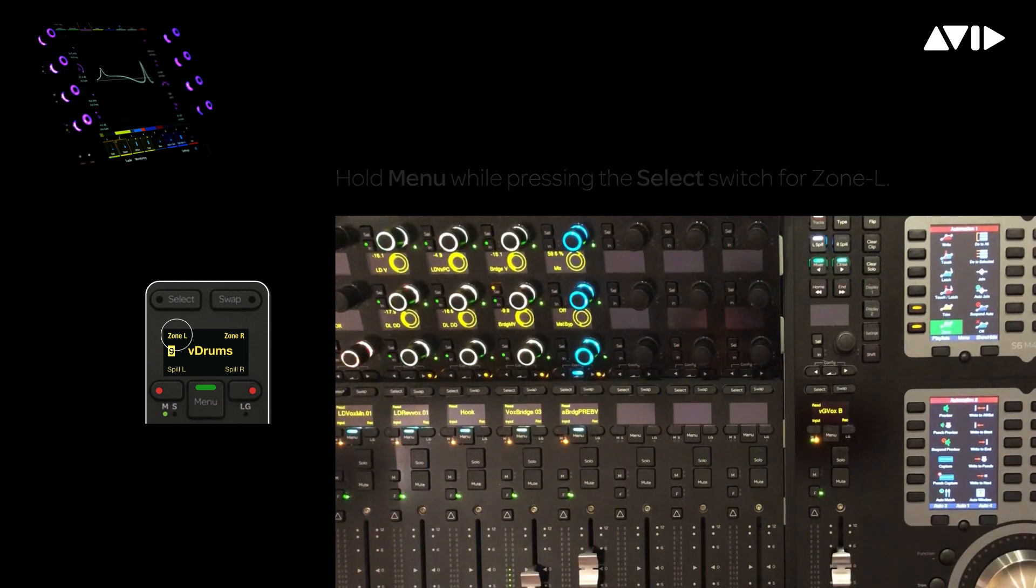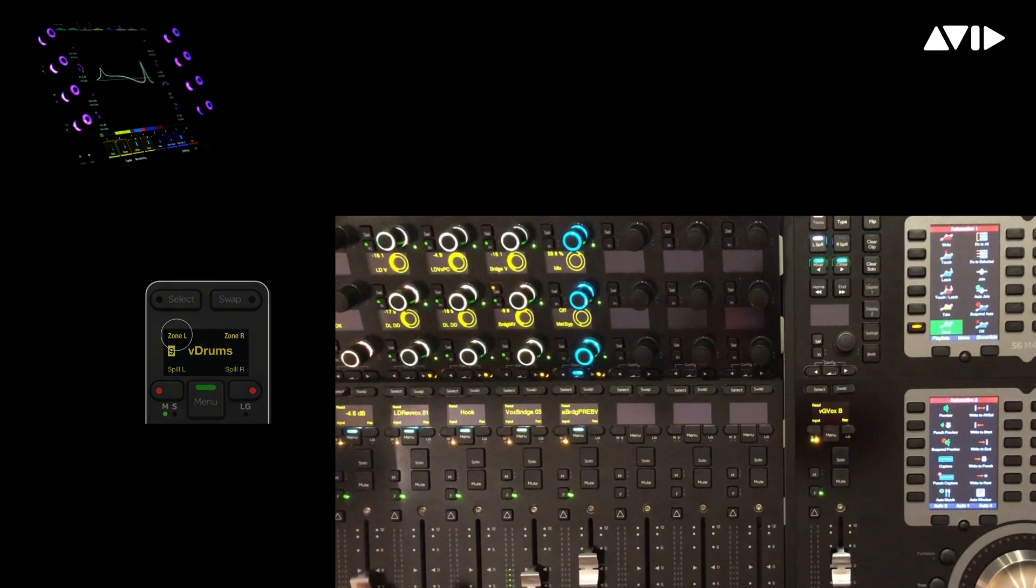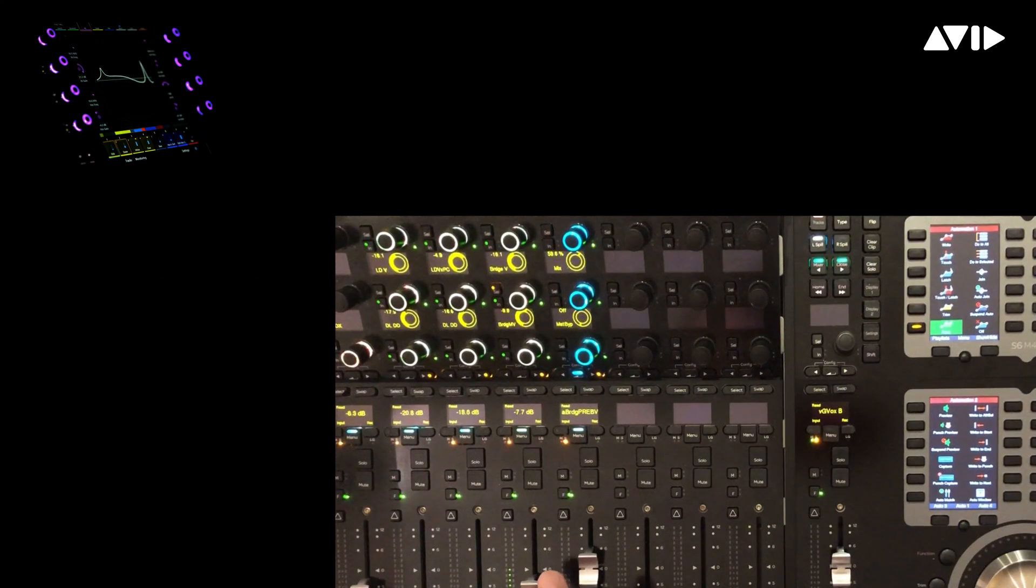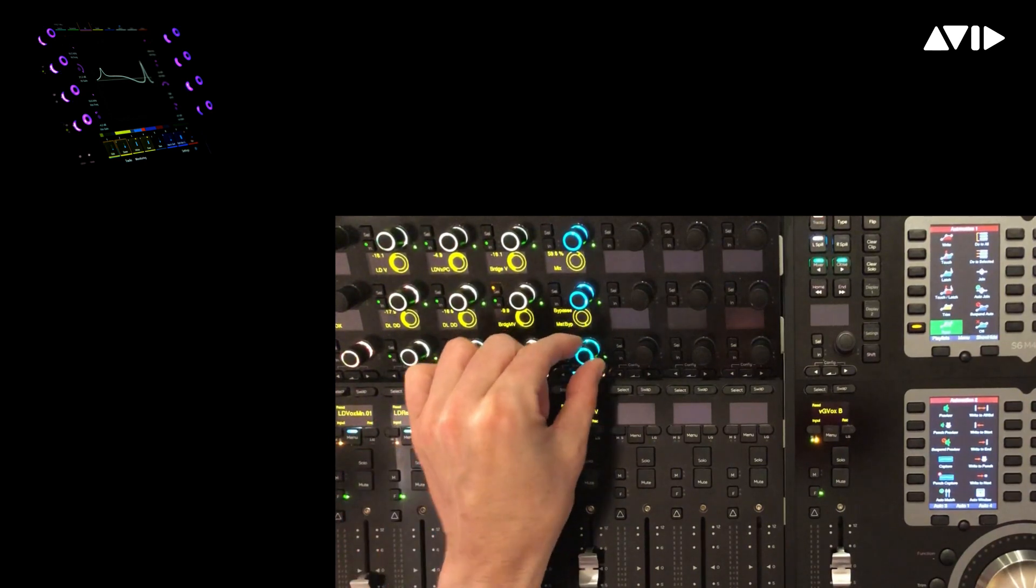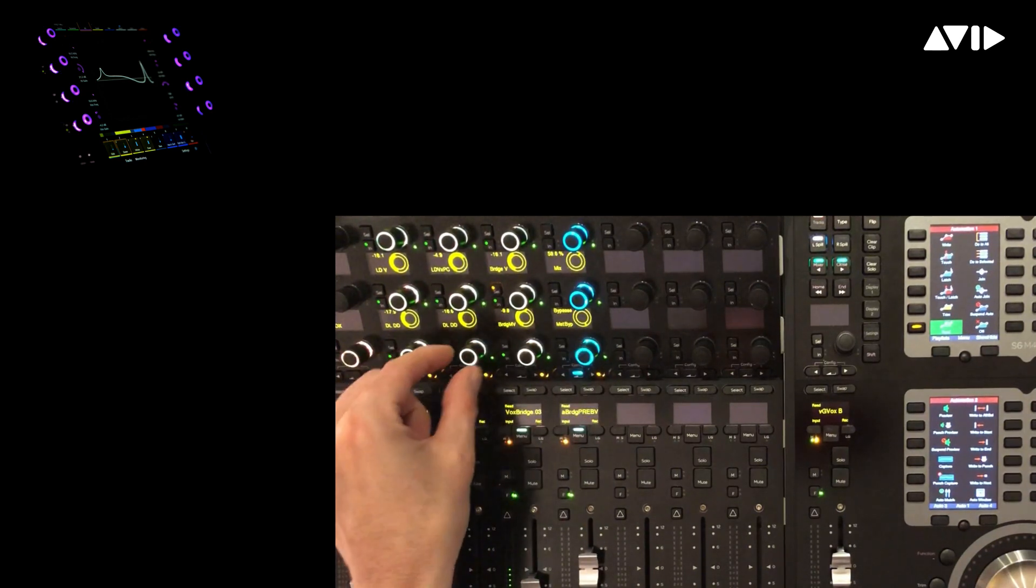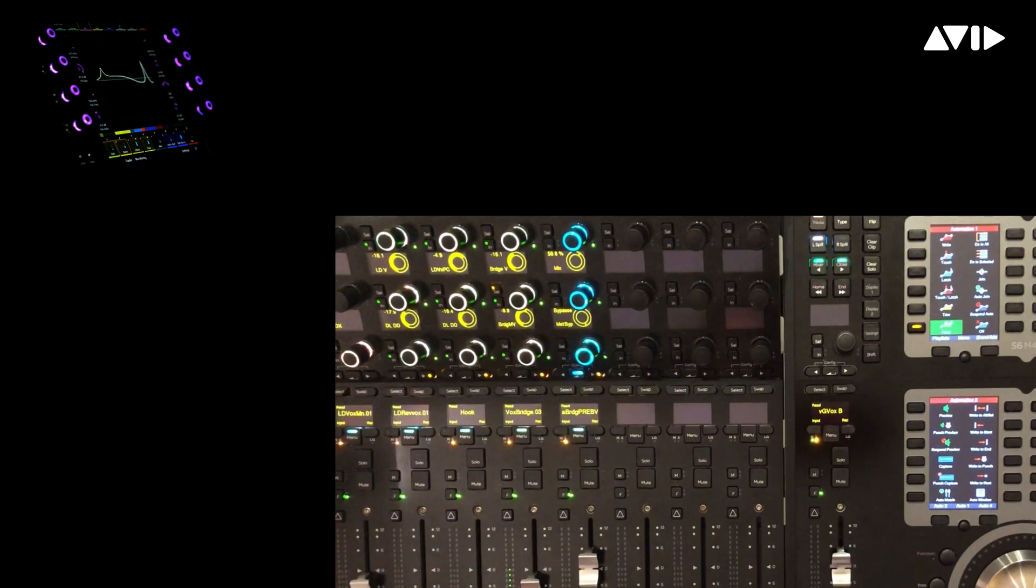Now I have access to all the primary vocal tracks, lead, bridge, hook, on the surface where I can access sends, panning, and various plug-in processing on those tracks.